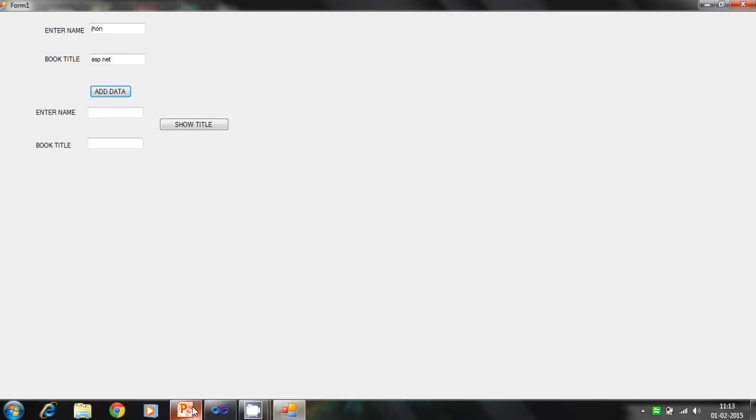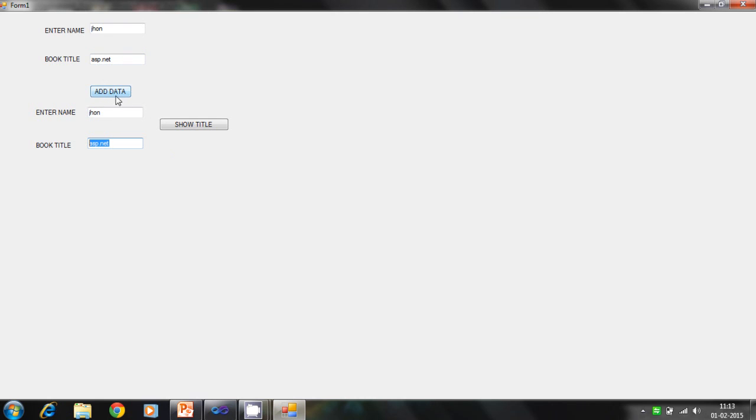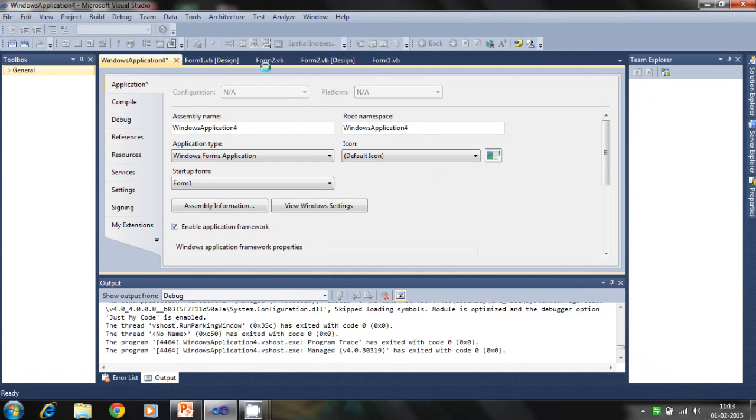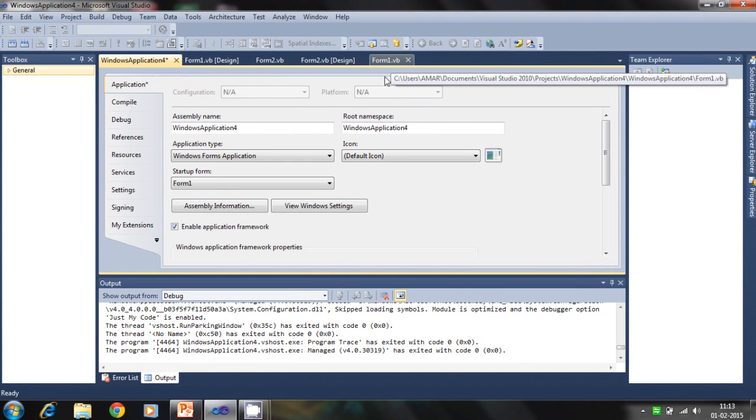Now we check here, enter name John. This button fetches the data from the database. Now how the data is added to the database, the code behind this.